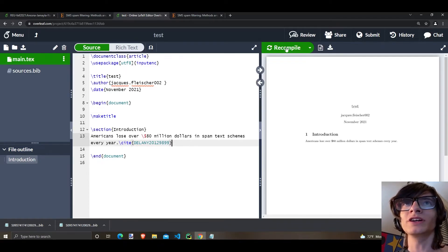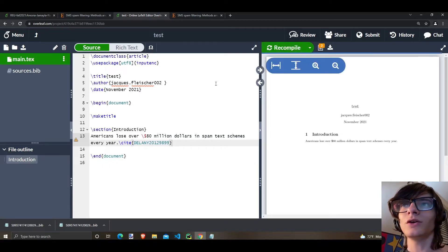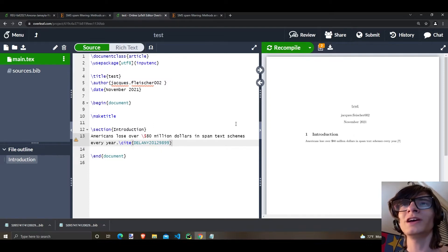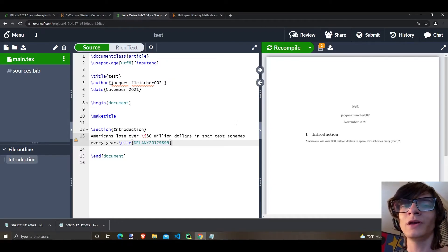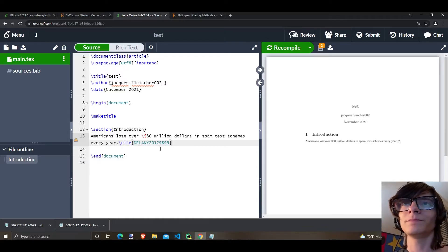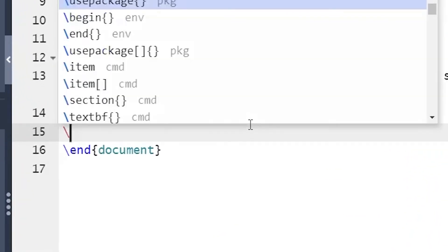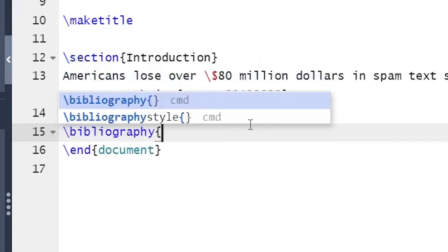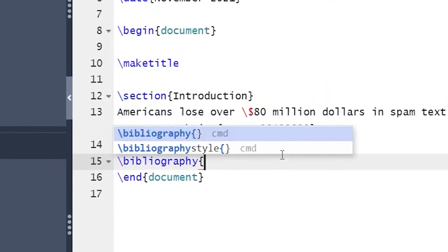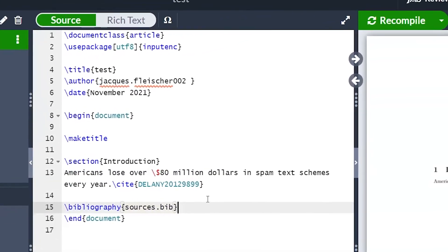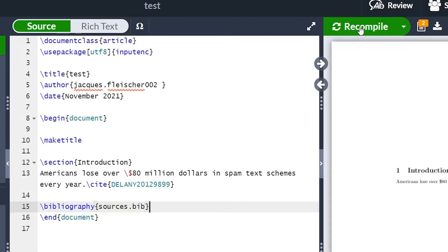What happens if we click recompile? We get an error: citation undefined. The thing is, you are not telling Overleaf where to look for the citation. We need to tell Overleaf where to find it. Right before end document, type backslash bibliography, curly braces, and the name of your bib file — sources.bib. You might have put something different; it's whatever you choose. Now click recompile.